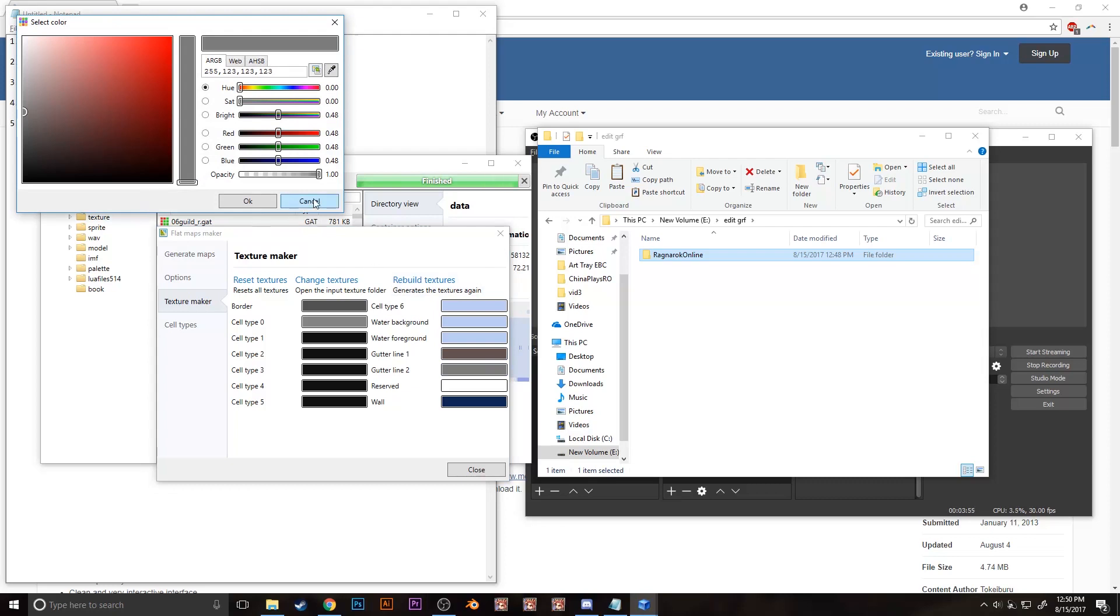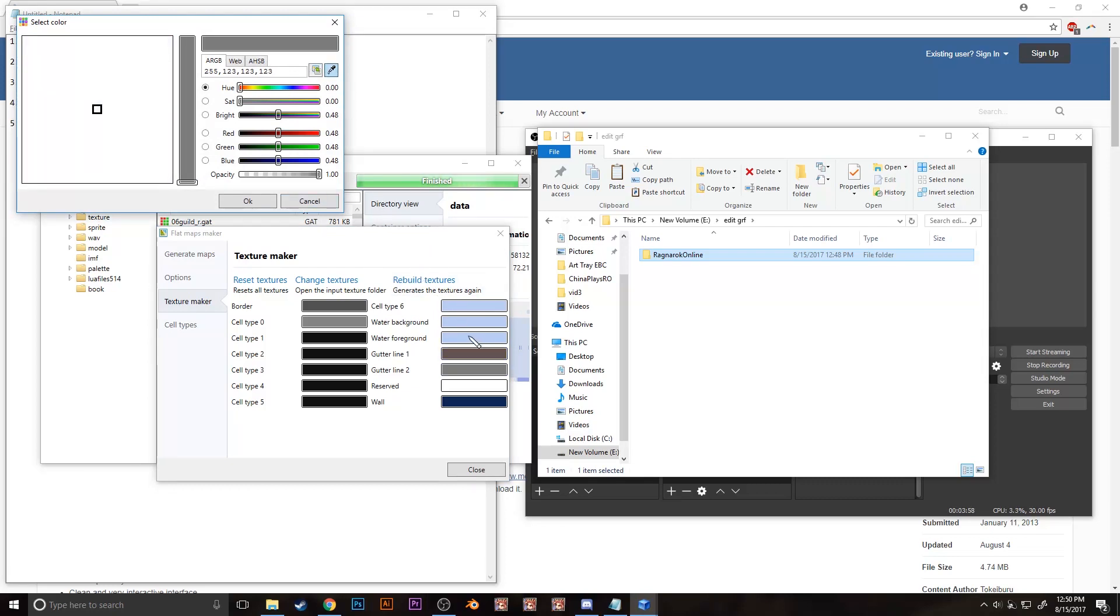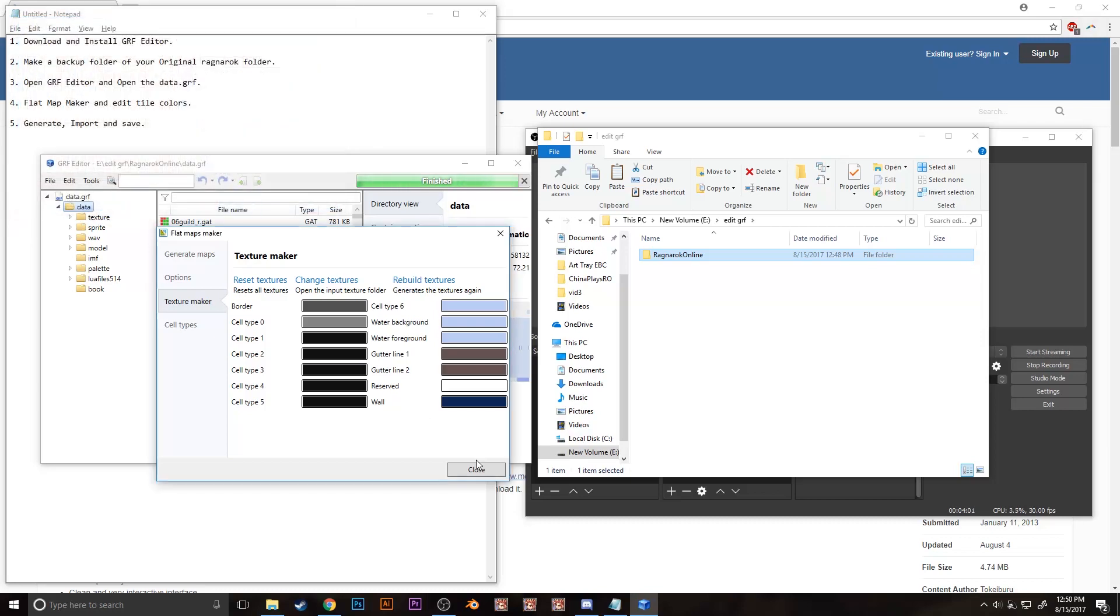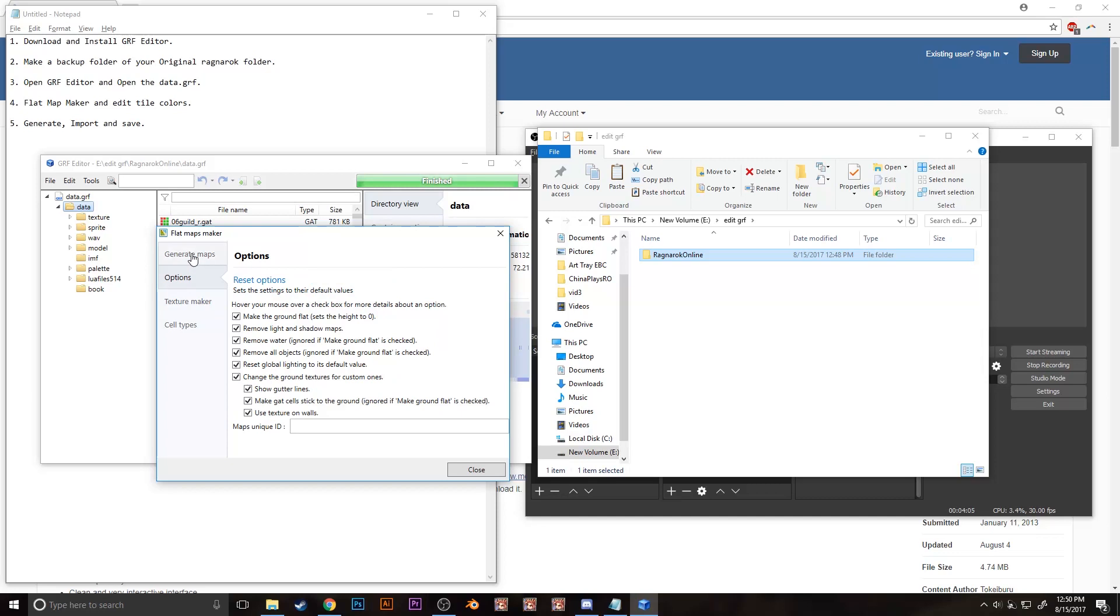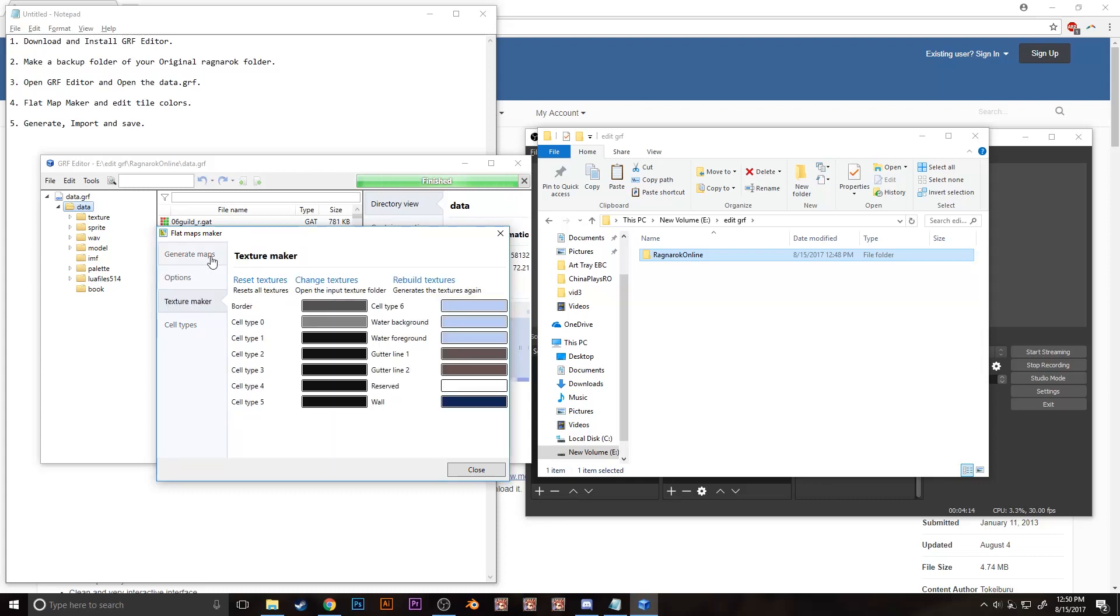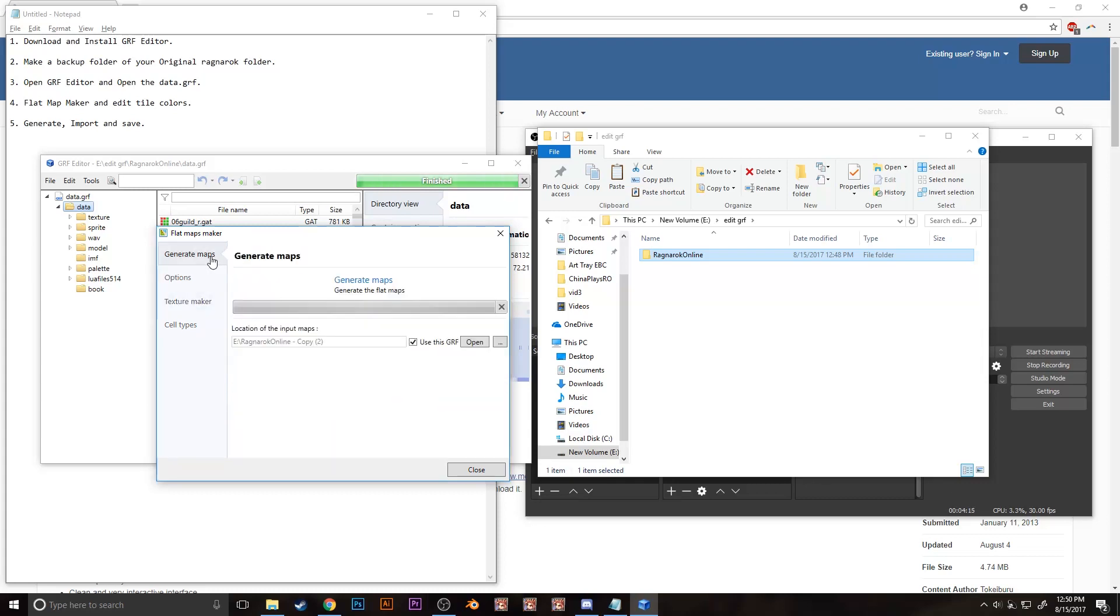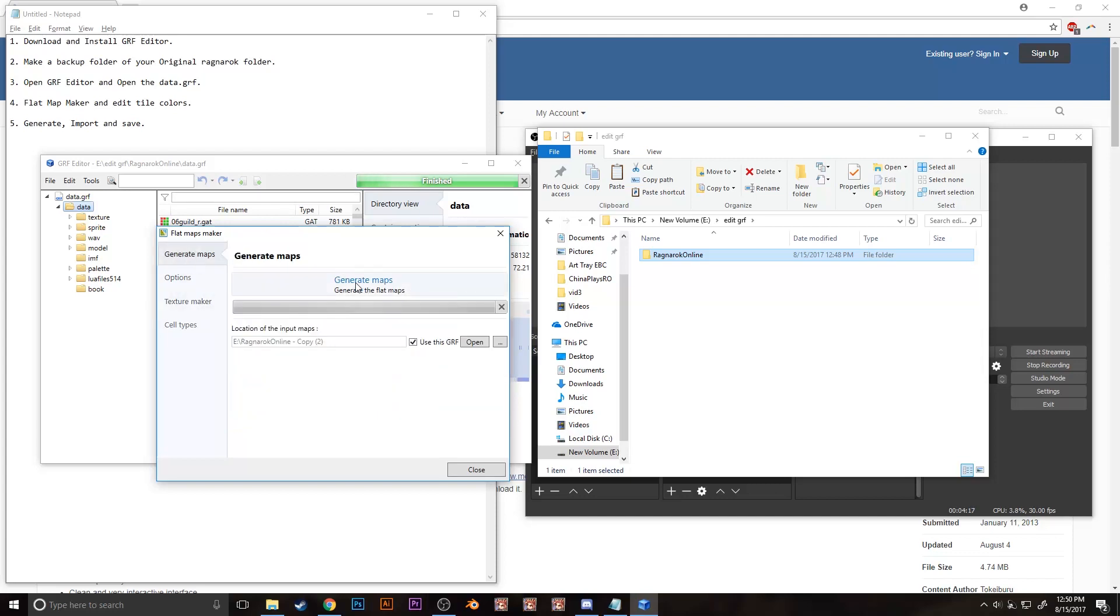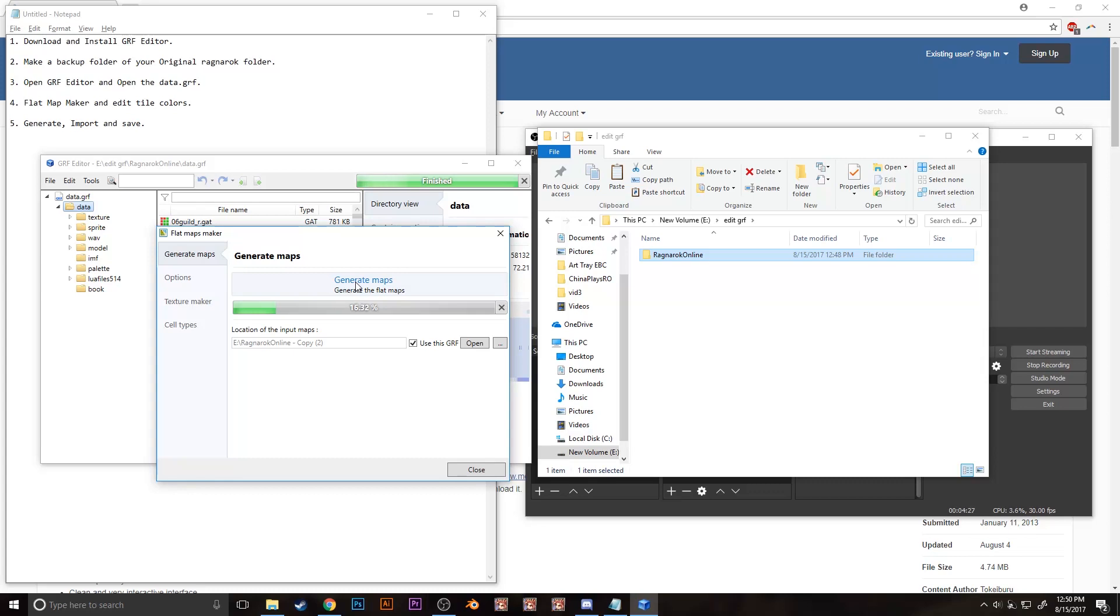Gutter lines 1 and 2, I recommend adding a tint of these tiles so you can easily determine which tiles not to use the bowling bash skill. Make sure to check all these boxes too. And if you're done, click the generate maps on the left panel then click generate maps. This will take a while so I'll probably fast forward this section.